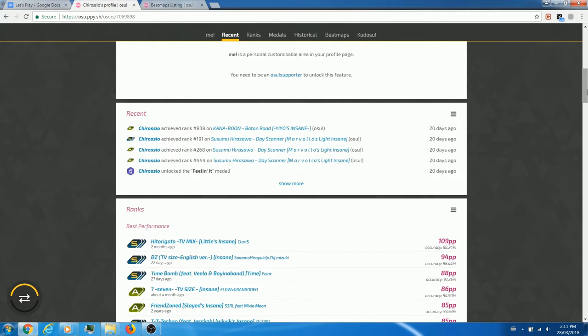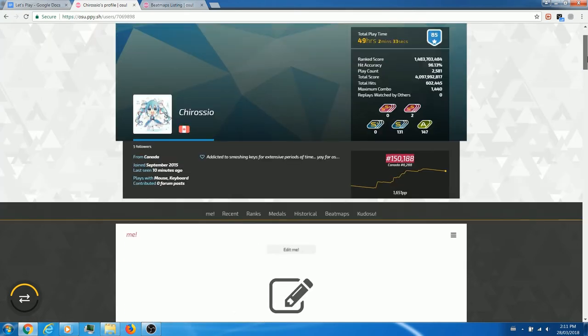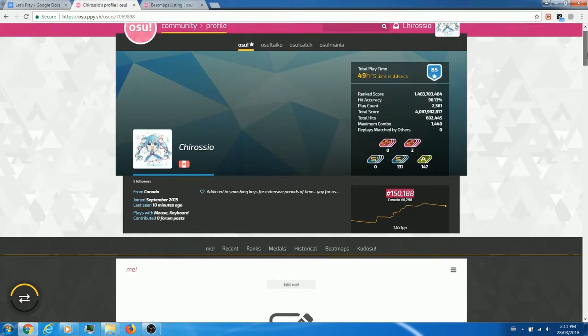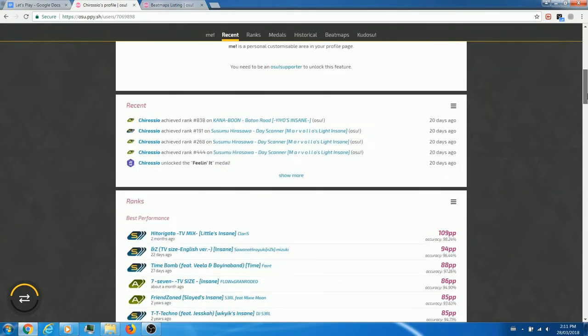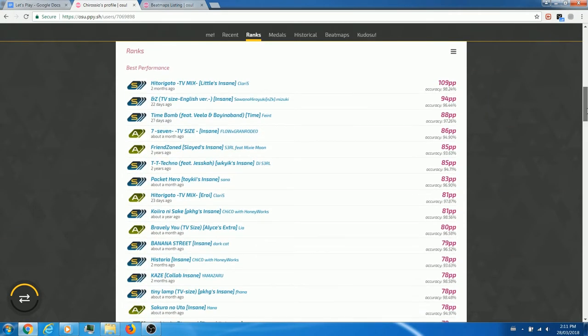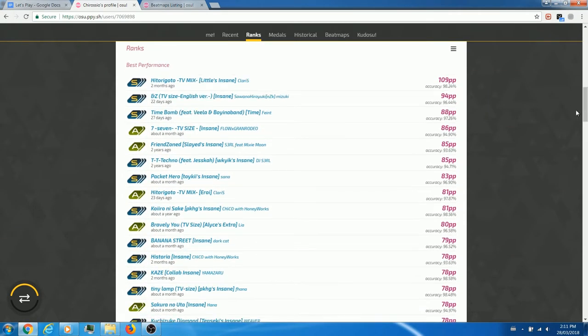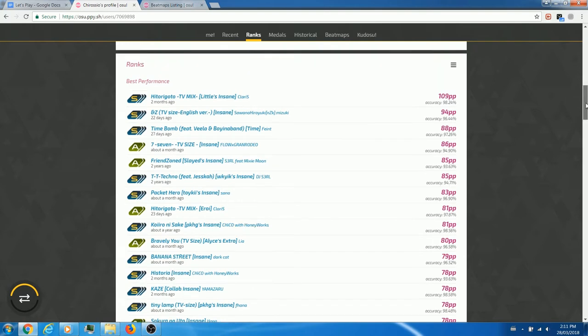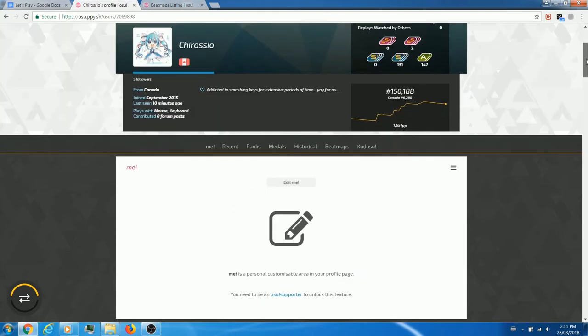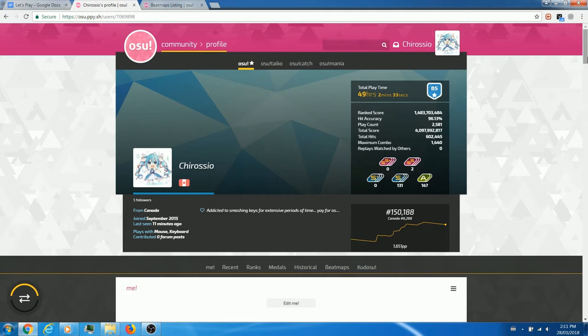When a player completes a song, they may or may not obtain a reward in the form of performance points. The harder the difficulty the song, the greater the performance points that are offered to the player upon successfully completing the scoreboard. Through the accumulation of more performance points, it can be used to determine where a player is ranked on the osu! leaderboards, ultimately depicting what their skill level is.